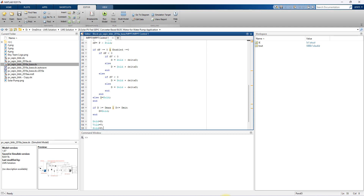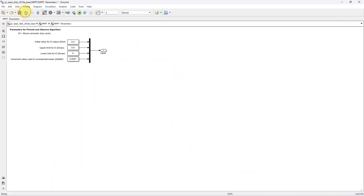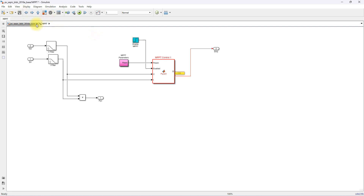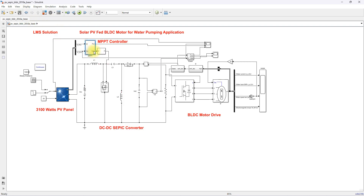The output of the MPPT is going to be processed via a PWM generator. The PWM generator will generate the switching pulse for the MOSFET of the SEPIC converter in order to extract the maximum power from the PV panel, and then supply the power to the BLDC motor drive for the water pumping application.